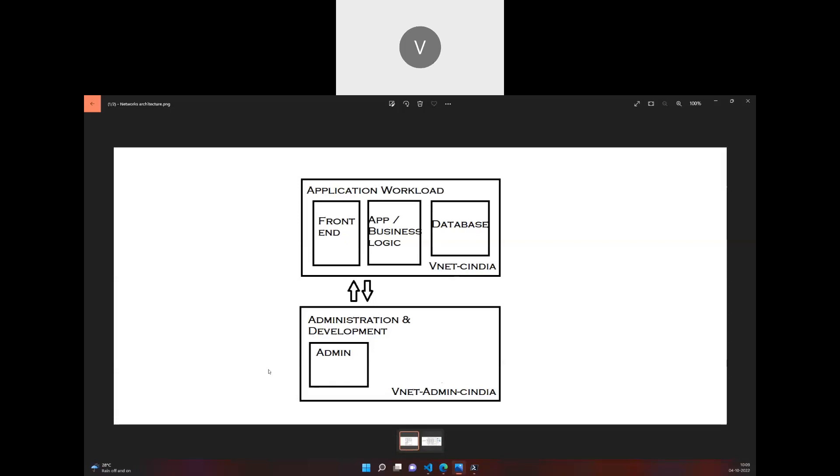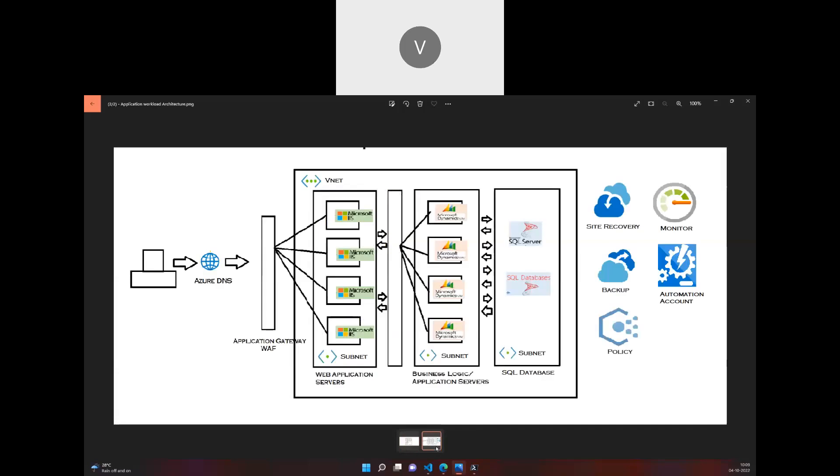In this specific VNet, the front-end servers will be in a specific subnet, business logic servers will be in another specific subnet, and the database will be in its own subnet. This is how an application architecture looks like.